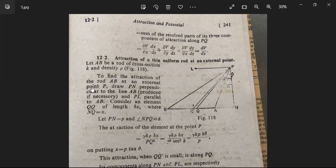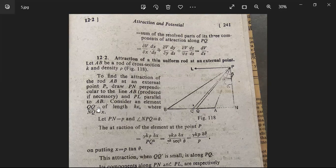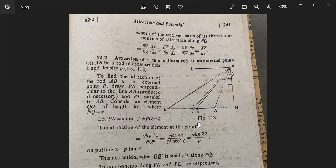Next, the attraction of a thin uniform rod at an external point P. Draw PN perpendicular to the line AB (produced if necessary) and PL parallel to AB. Consider an element QQ' of length δx, where NQ = x. Let PN = p (the perpendicular distance), and the angle NPQ = θ. The attraction of the element at point P is γkρ·δx / PQ².